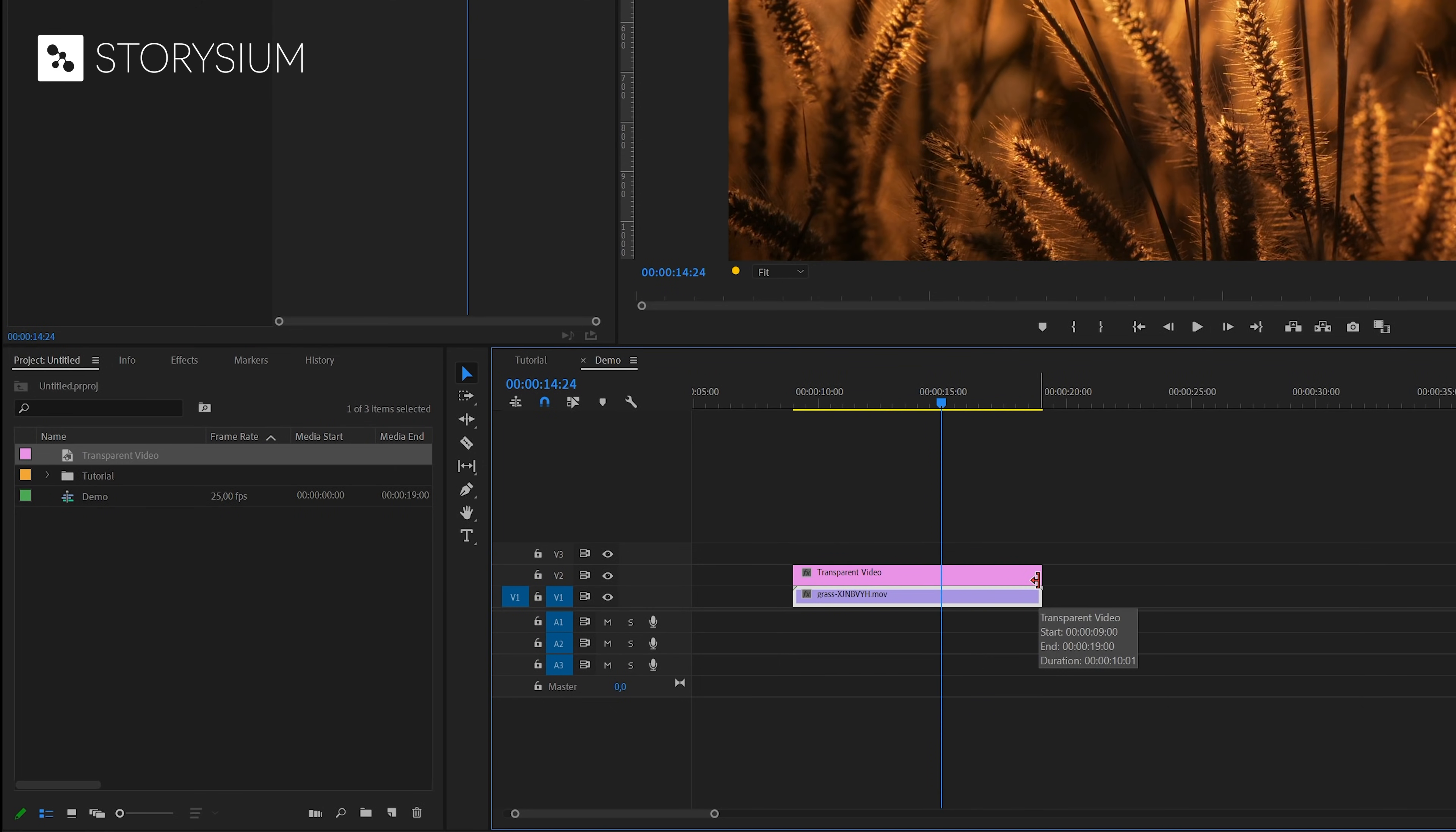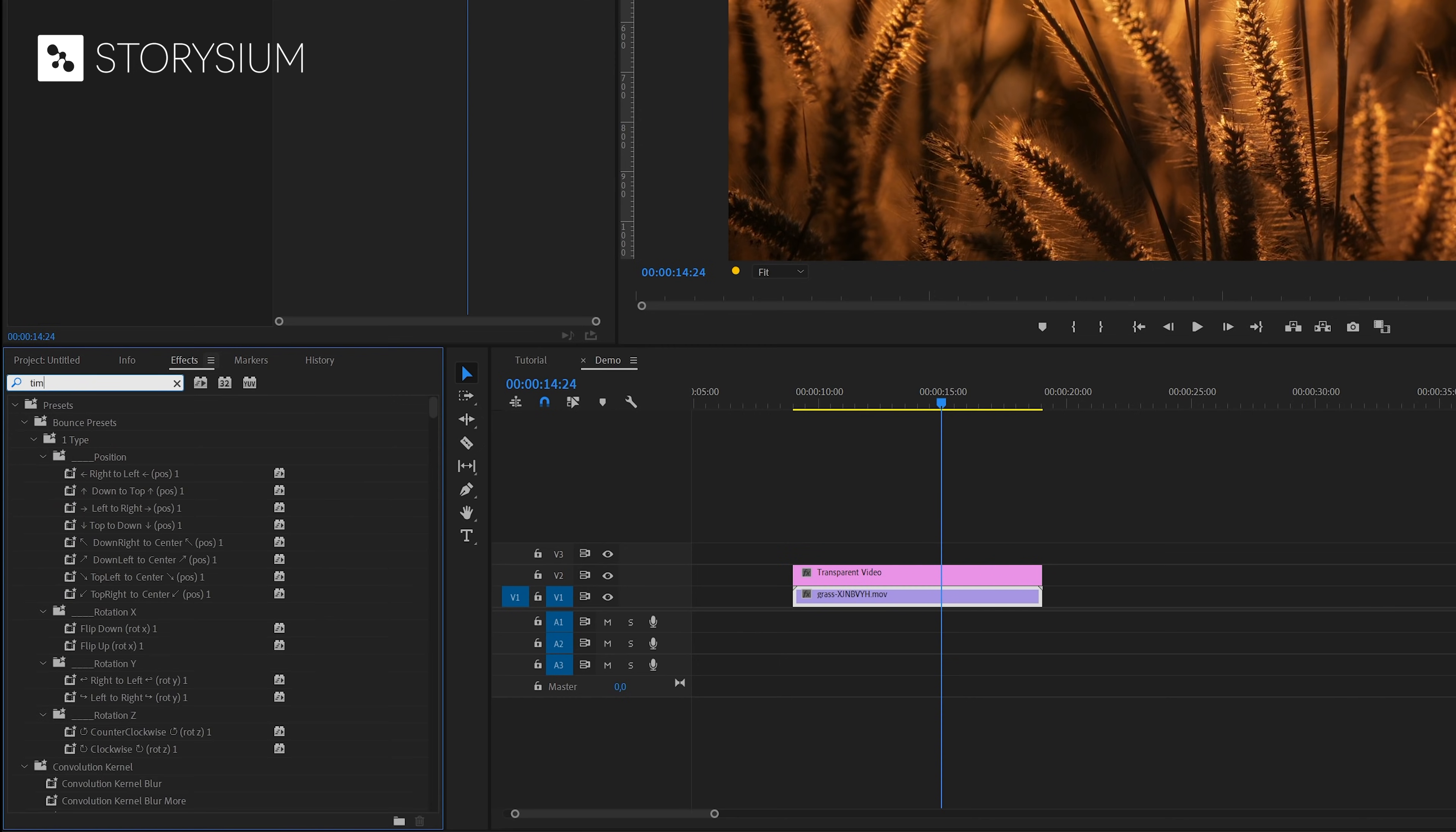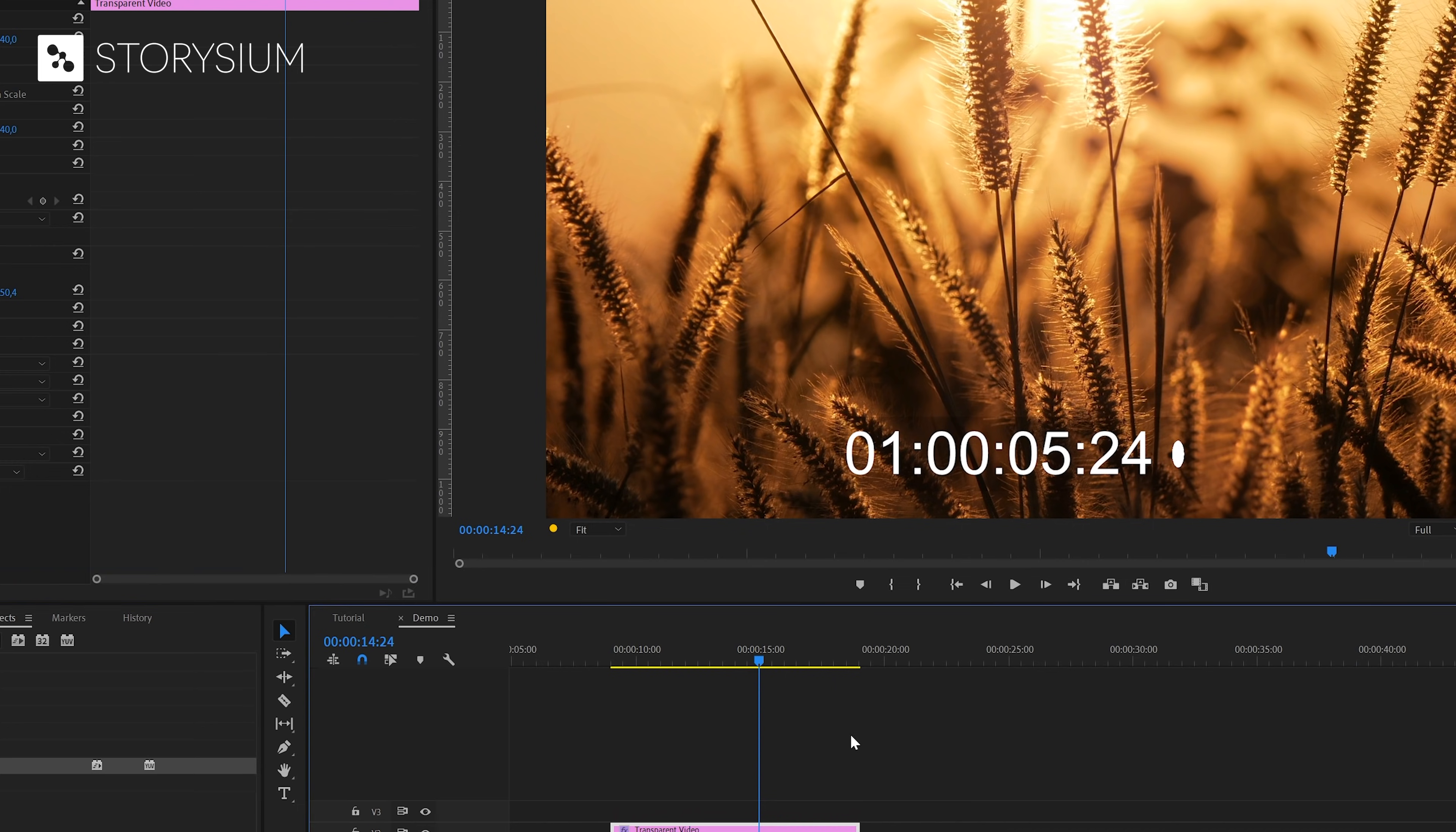Next we're going to apply an effect to the transparent video. Inside the effects panel search for the timecode effect. You'll find this one under video effects video. I'll drag this one over to the timeline and apply it to the transparent video. As you can see here in the program monitor the timecode effect is displayed on top of the video.